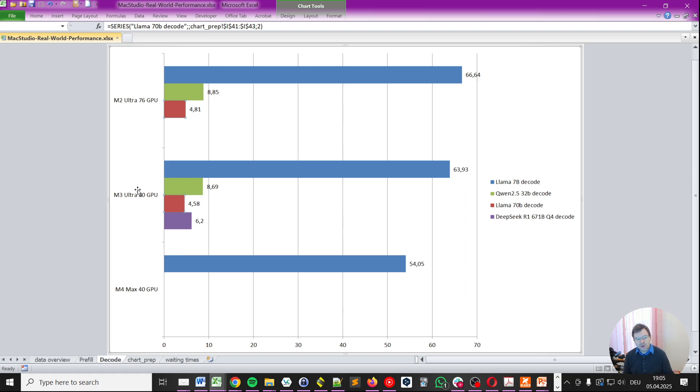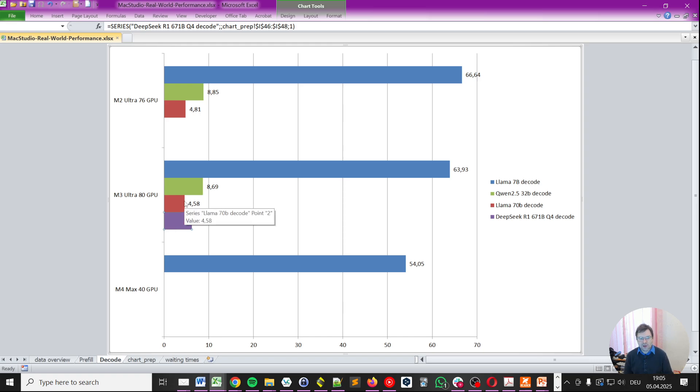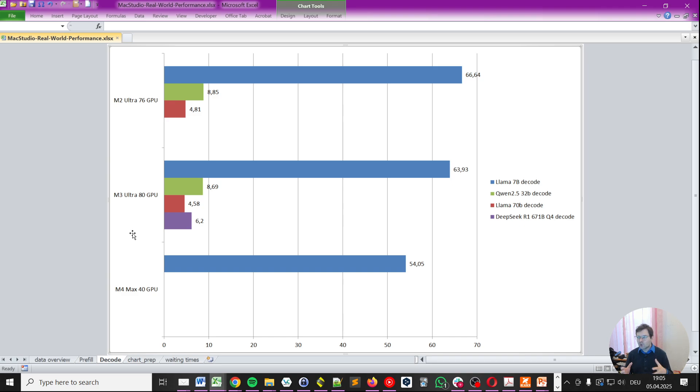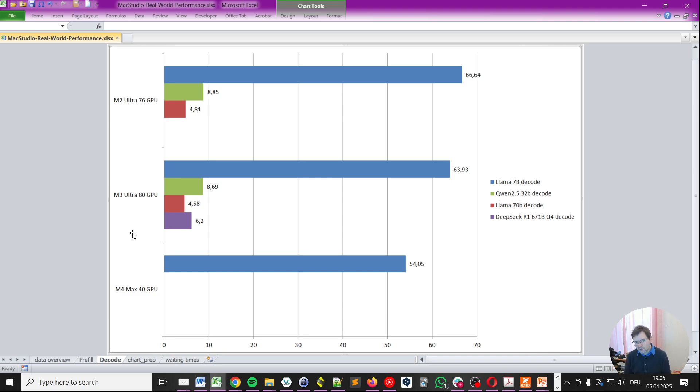And now, here we have a surprise. That is, that the DeepSeek is actually faster in decoding than the Llama. We already discussed that, though, because it's a mixture of experts model. So, less parameters are active at the same time, less computation needs to happen. And more importantly, less data needs to be shuffled to the GPU in order for the prompt to be processed.